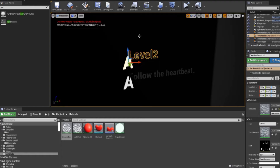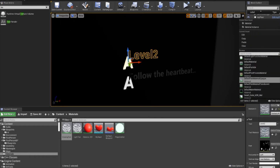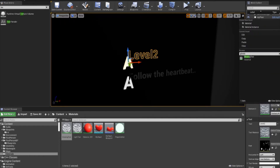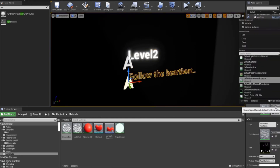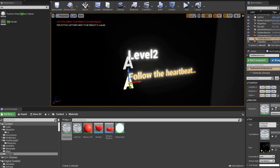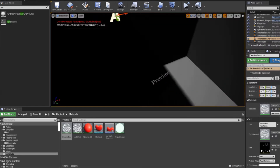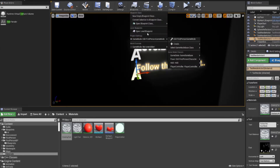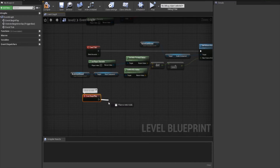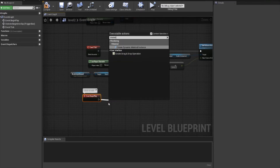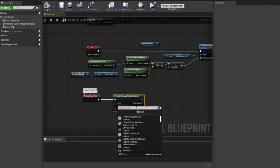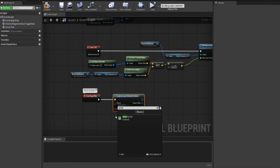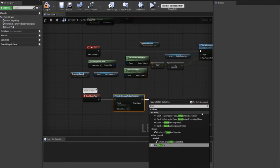Let both texts have the material we just made. Open its level. Select the Event Begin Play node. Link it to Create Dynamic Material Instance and put the material we made in parent. Add a timeline to make it loop.